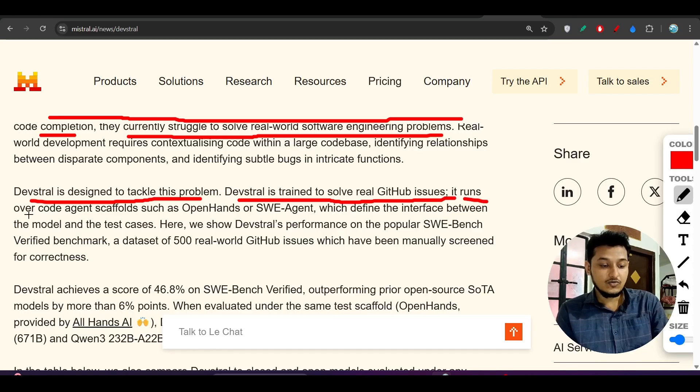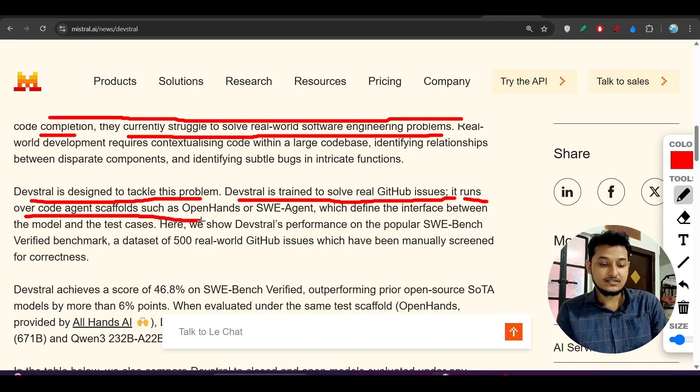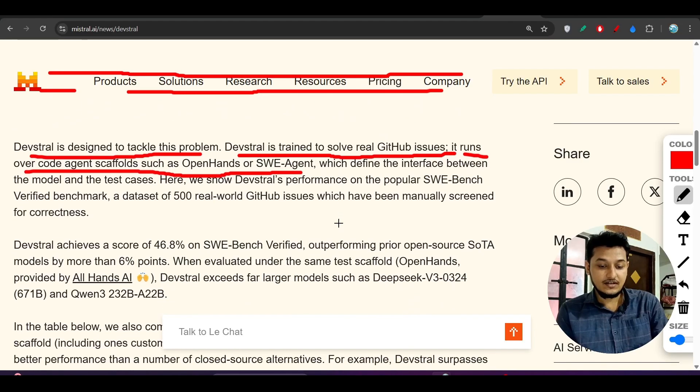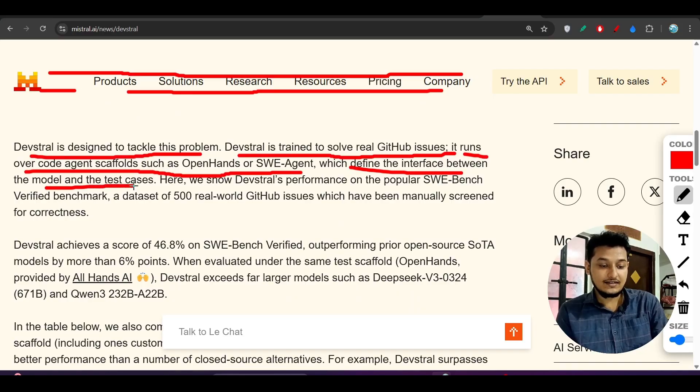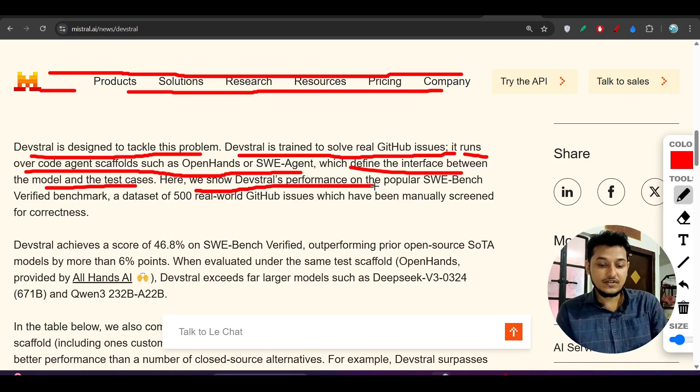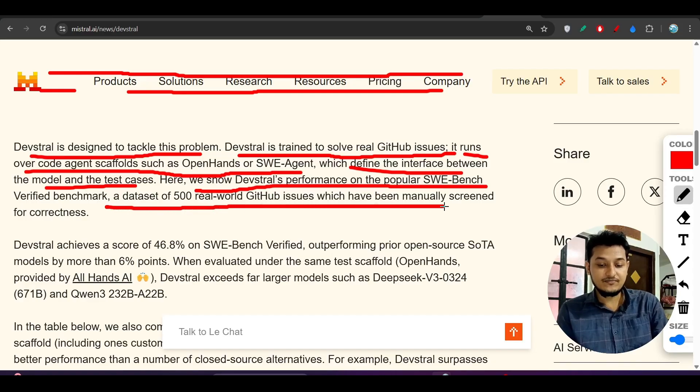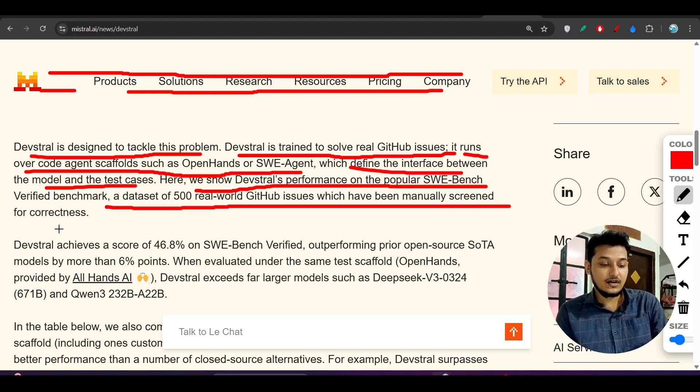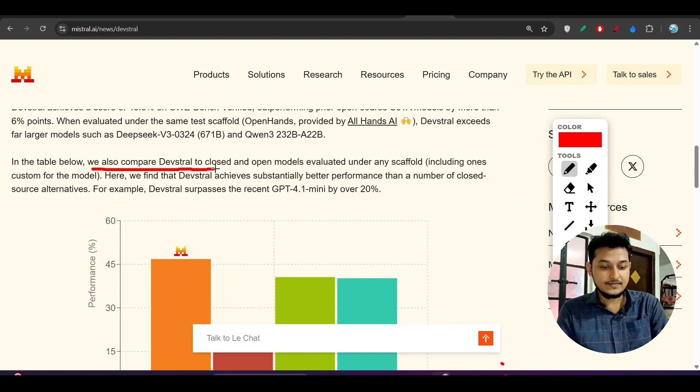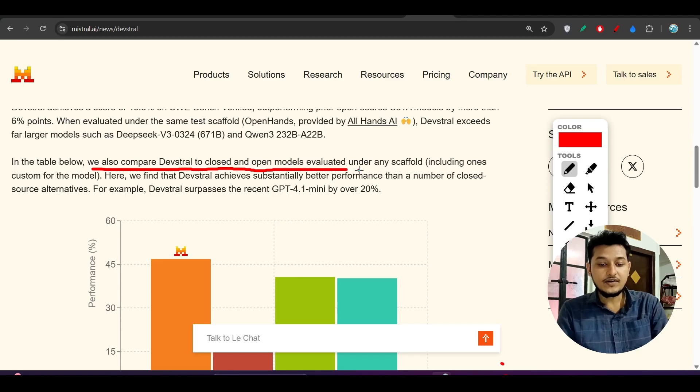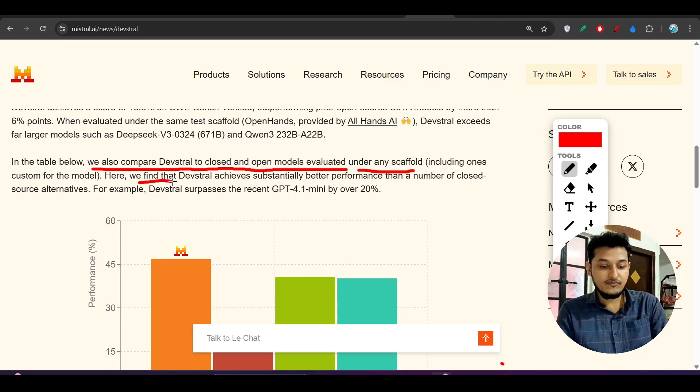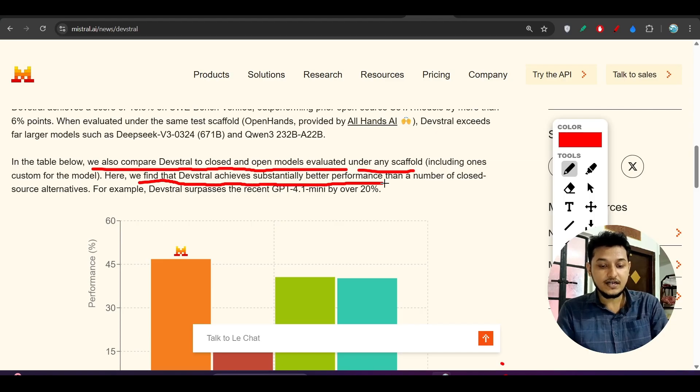It runs over code agent scaffolds such as Open Hands or SWE-agent and defines the interface between the model and test cases. Here we show Devstral's performance on the popular SWE-bench Verified benchmark, a dataset of 500 real-world GitHub issues manually screened for correctness. We also compare Devstral to closed and open models evaluated under any scaffold.